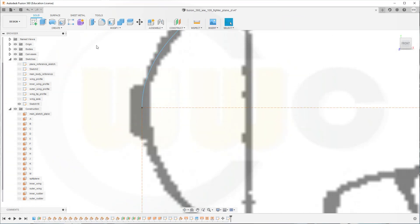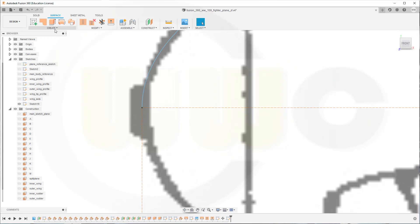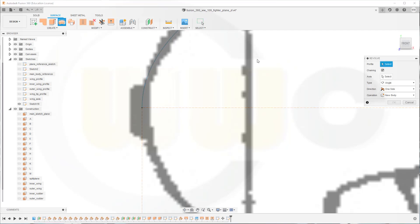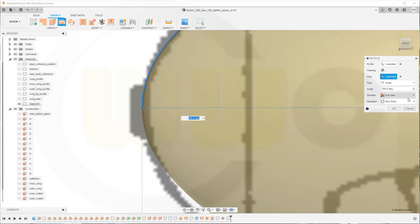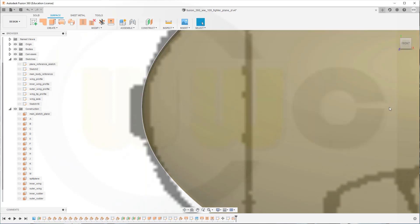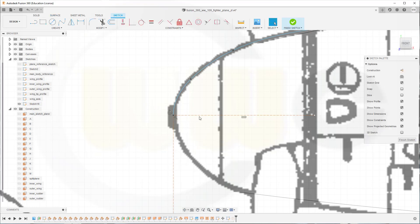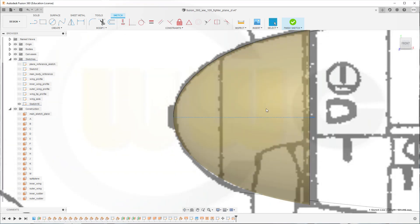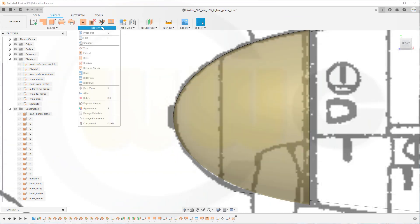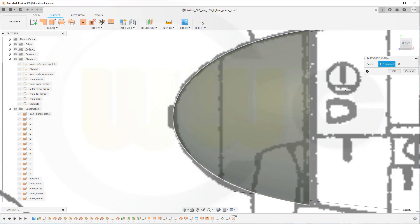Finish that sketch and let's make a surface revolve. The profile would be this one, the axis would be that one, and it should go 360 degrees. I can't change the normal with the command itself, so I have to go to that sketch and move the axis down a little bit. Finish that sketch and reverse the normal on that surface, then confirm.